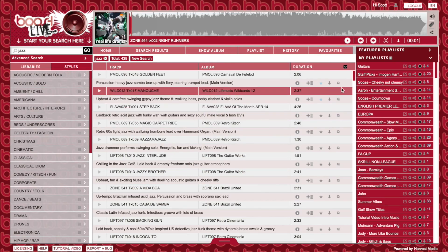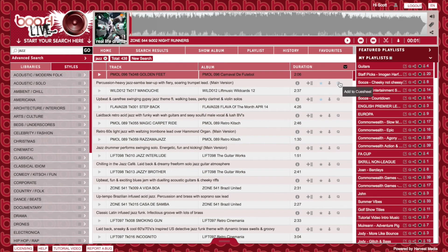The final button here is the Cue Sheet button. Users familiar with our hard drive will have seen this feature rolled out for some time now. By clicking on this button, you will be downloading the music reporting information in an Excel document.